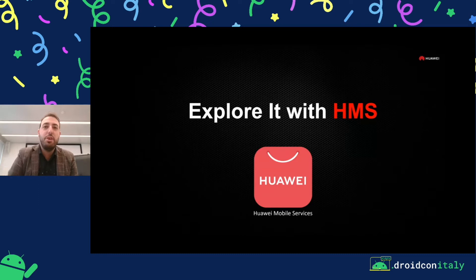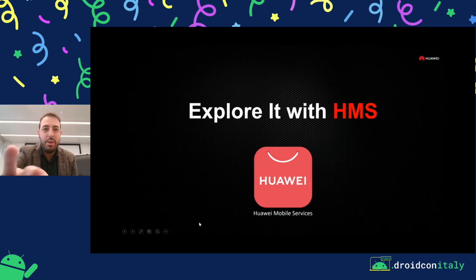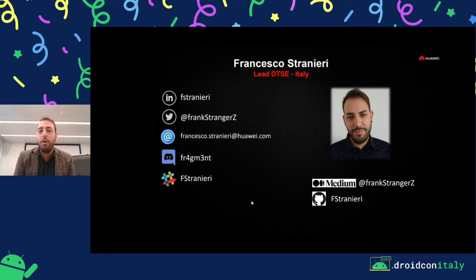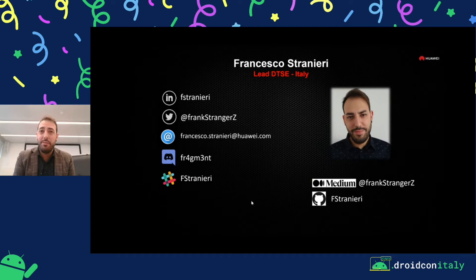Just brief information about me. Currently, I'm leading the DTSC team in Italy. DTSC is a developer technical support engineer. Our focus is on supporting developers and partners integrating HMS into their projects. Our mission is to reduce the effort integrating our services, to be on board on AppGallery, our store.